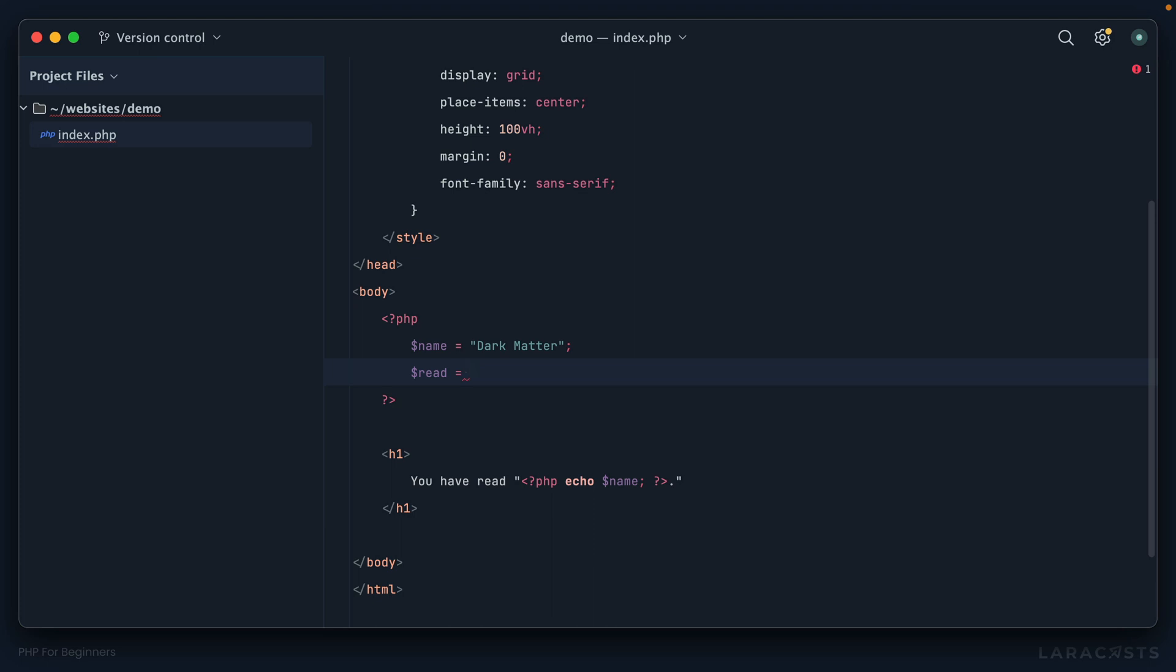Well, we could do something like this, but generally we use what's known as a boolean. Think of a boolean as simply true or false. Has it been read, true or false? In our case, why don't we say true?